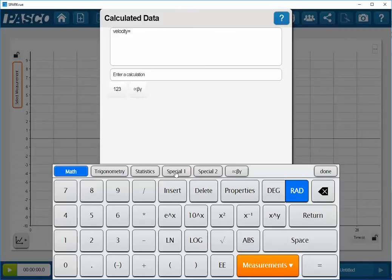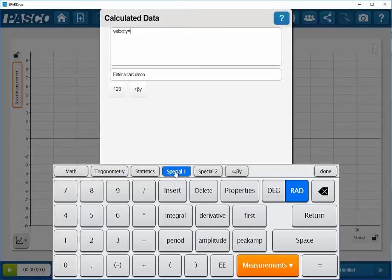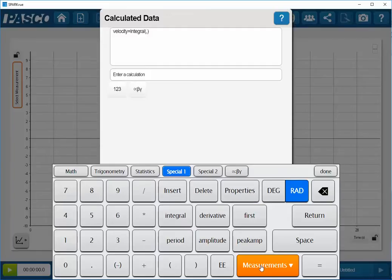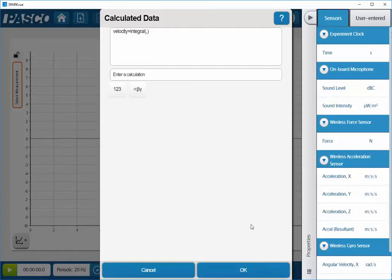Now I will go down and select special 1 from the menu below, and then I will click on the integral. The integral function has two arguments. The first argument is going to be the y-axis. To select this measurement, I'm going to click on the orange measurements button at the bottom of the screen. The measurements that are collected from sensors are selected by default. In this case, I'm going to select my acceleration in my x-direction.